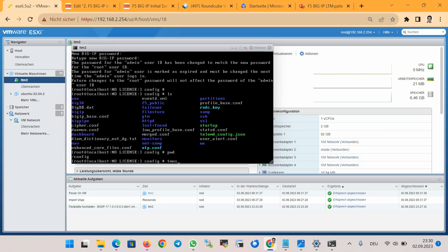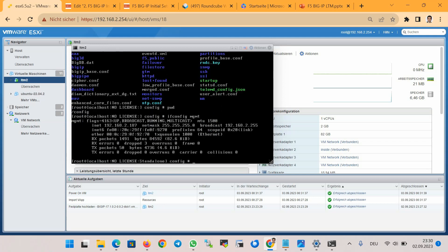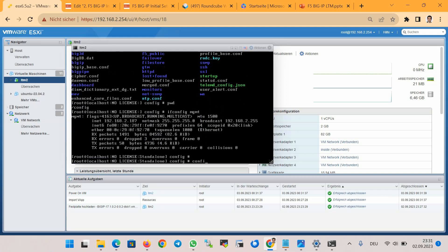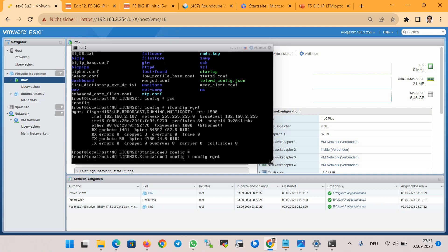The command 'tmos' will take you into the BIG-IP TMOS (Traffic Management Operating System) shell environment, which will be the topic of the next section. With the command 'ifconfig mgmt' you can check the current IP address of the F5 management interface, and with the command 'config mgmt' we can manually change the IP address of the management interface.